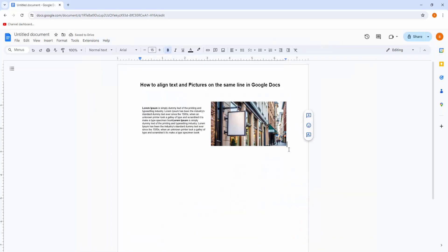Now click outside of this. Here you can see I aligned text and picture on the same line in Google Docs very easily. I hope you enjoyed my video. Please like, comment, share, and subscribe to my channel. Thanks for watching.